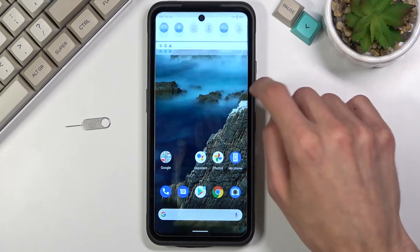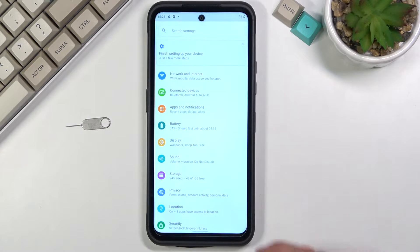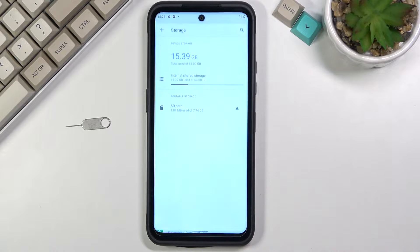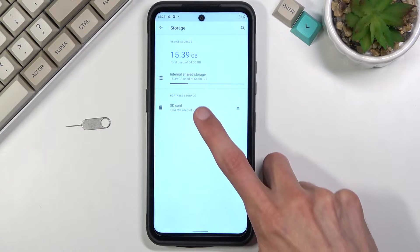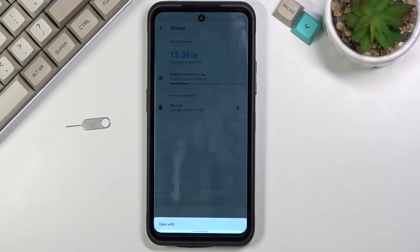To get started, navigate into your settings, storage, and tap on your SD card.